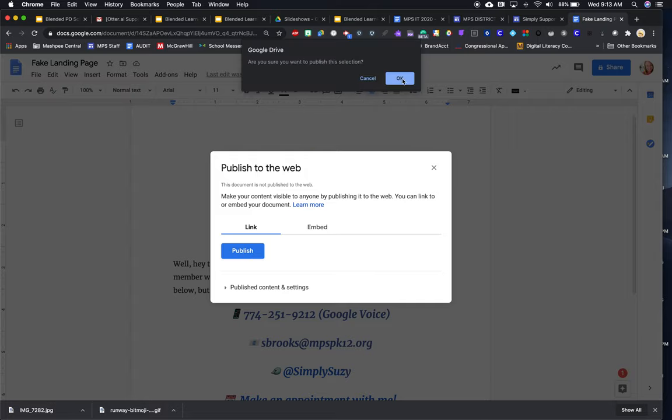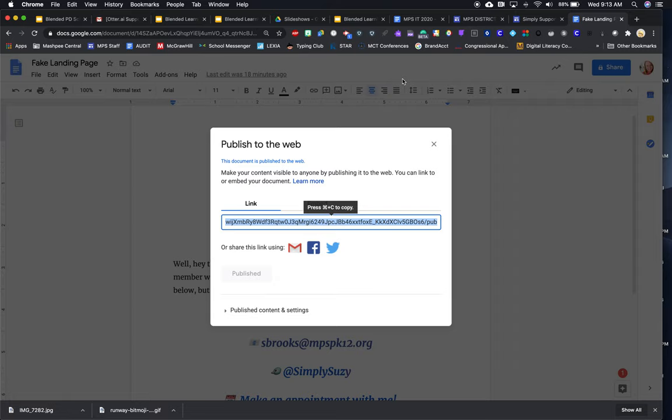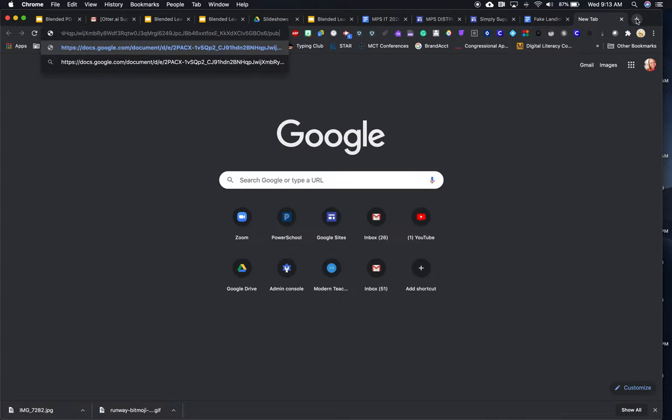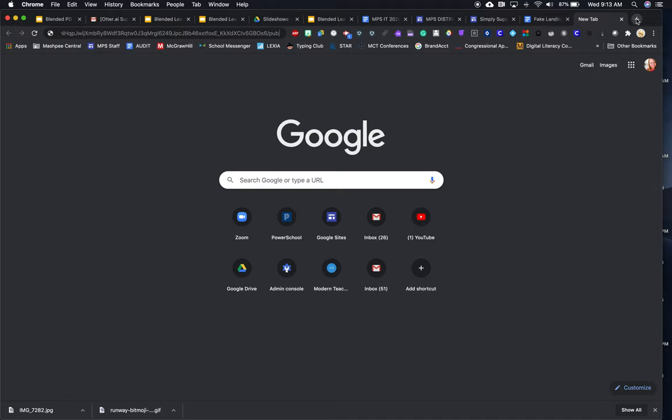So make sure your content is visible to anyone by publishing it to the web. You can link or embed your document and learn more. So I'm going to leave it at link and I'm going to click publish. And they're saying, are you sure? Yes, I am. And now I'm going to grab this link. So I'm going to double click it and I'm going to copy it. Now I'll show you when I open it in a new tab and I do control V to paste and enter.